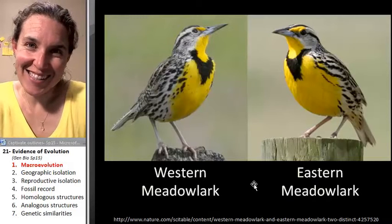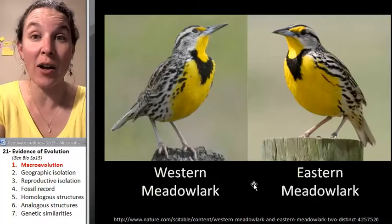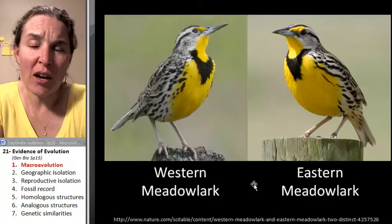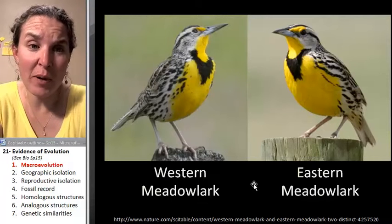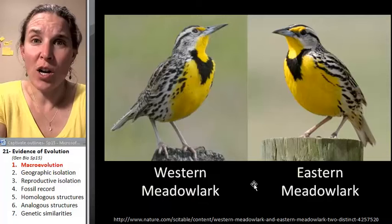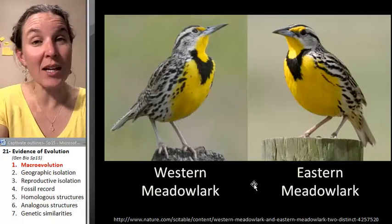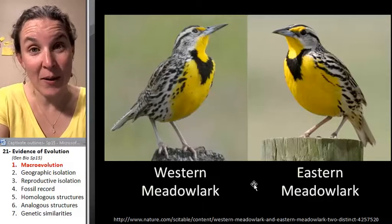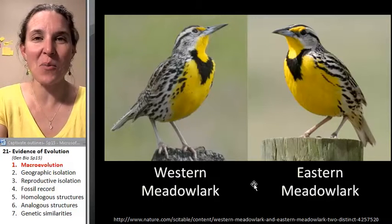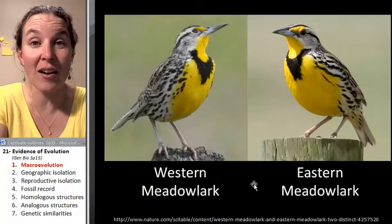Hi, darlings. We're here to finish our conversation about evolution. Actually, this is the third of our lectures on evolution, but as I said before, I believe we're not going to stop talking about evolution for the rest of the semester because what's coming next is biodiversity, and we can't really appreciate biodiversity without looking at it through an evolutionary lens.